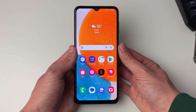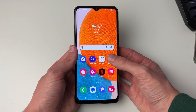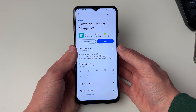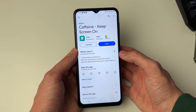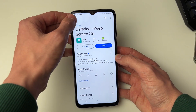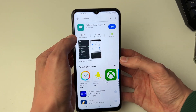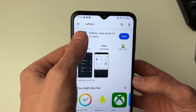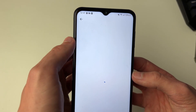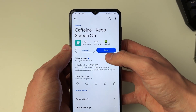To do this we will need an app, so open up the Play Store. The app we're going to be using is called Caffeine. Search for it, then download it and open it up.